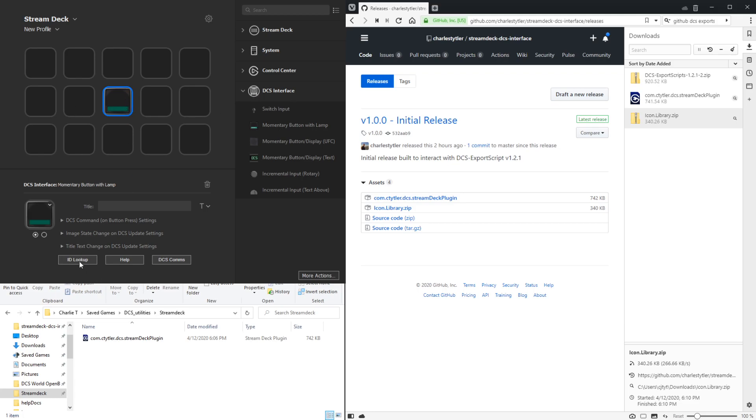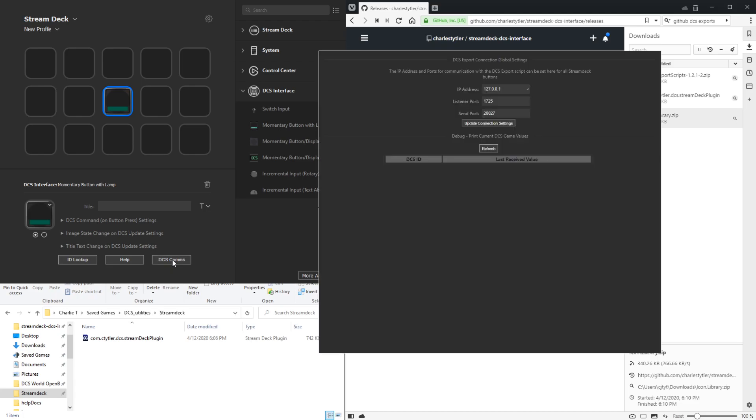Also in the bottom are three buttons to open external windows. If we click on this one, it's the DCS comms.